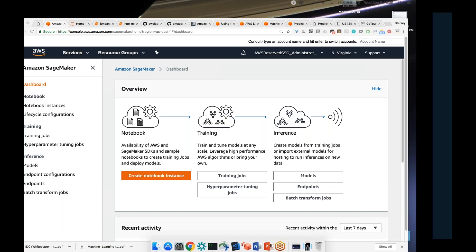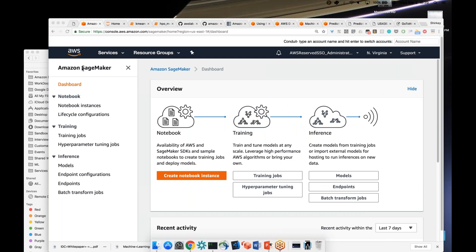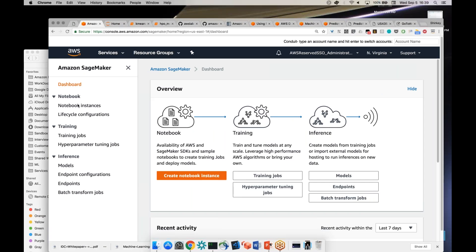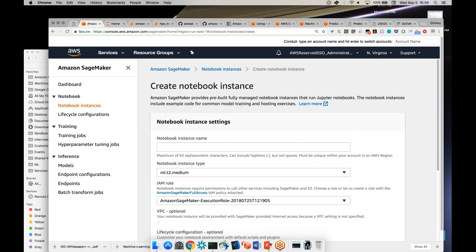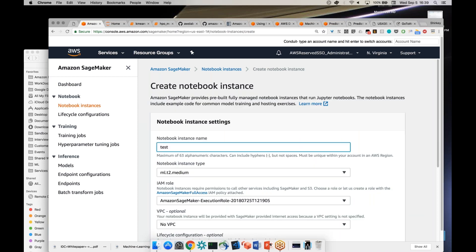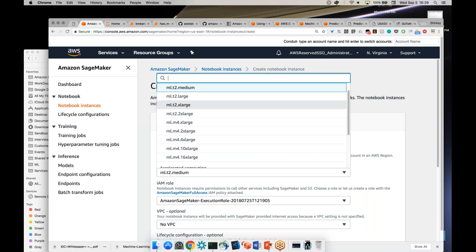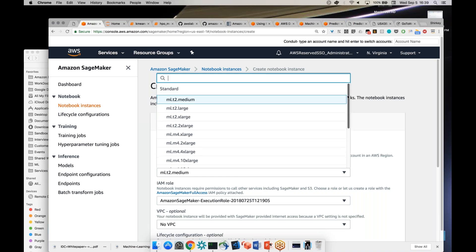This is the AWS console on the service page for Amazon SageMaker. We see the overview — notebooks, training, inference aspects, all listed here. The first thing we would typically do is create a notebook instance. I'm going to give it a name — up to 63 characters, with hyphens and no spaces. You can now specify an instance type, which represents the compute capacity and memory available to that notebook instance.